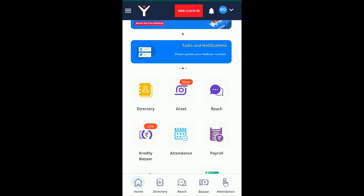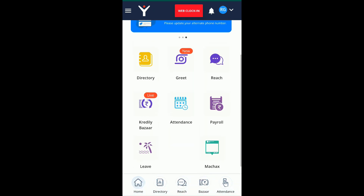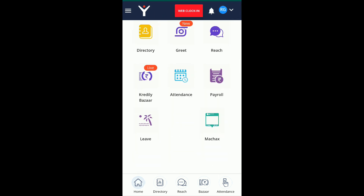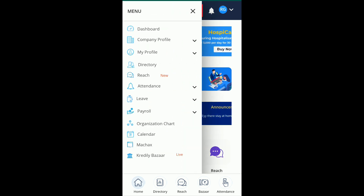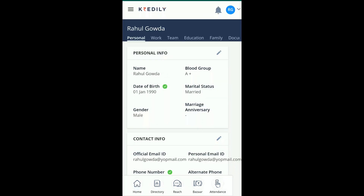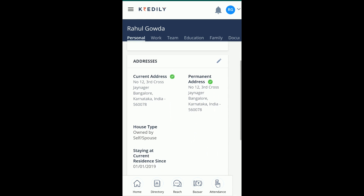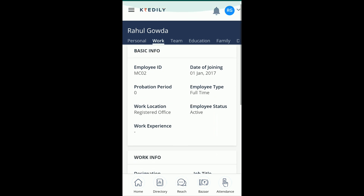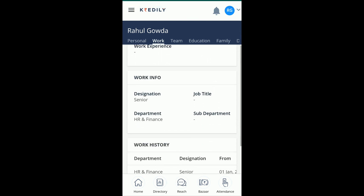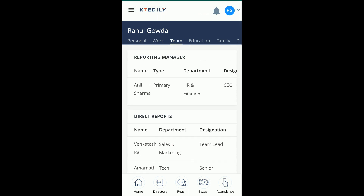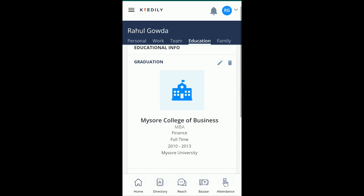Now let's see how employees can upload documents using Credily. It's very important for any employee to complete their profile. Navigate to My Profile — here you can add your address and alternative phone number, and see pre-filled information added by your HR admin. Under the Work tab you can view work-related information, and under the Team tab you can check your reporting manager and team details.